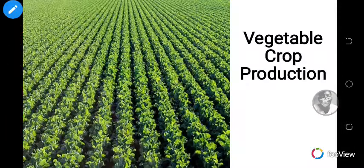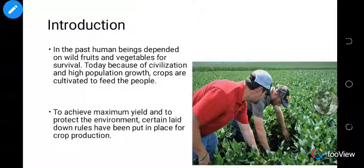Grace and peace be multiplied unto you. I welcome you to today's lesson in science on the topic vegetable crop production. In the past, human beings depended on wild fruits and vegetables for survival. Today, because of civilization, modernization, and high population, crops are cultivated to feed people.